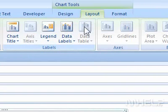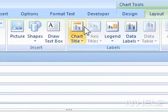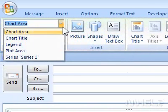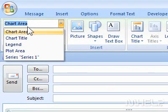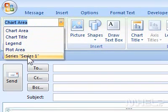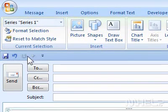3. Under Current Selection, click the Chart Area drop-down arrow. A list will appear. 4. Click Series, the title of your chart.